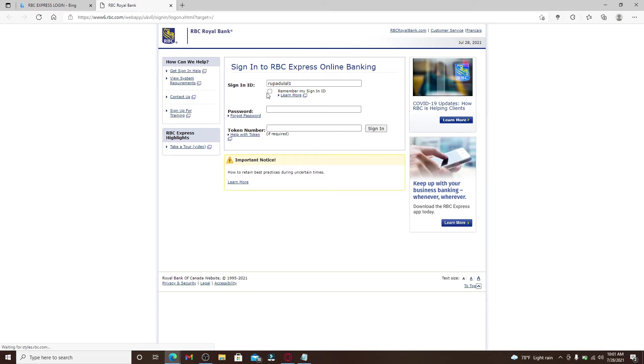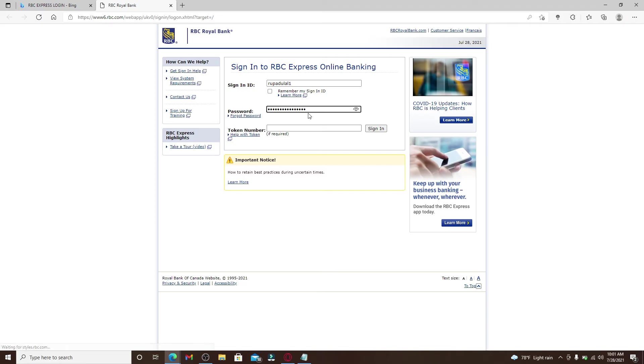Now head over to the password text field and type in the password that is associated with your account. Make sure to type in the password correctly, but if you don't remember your password you can click on this link right here that says forgot password and follow the instructions so that you can reset to a new password.